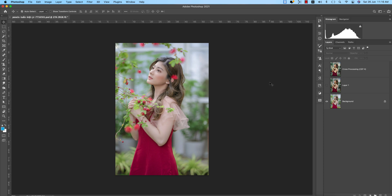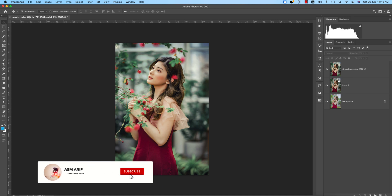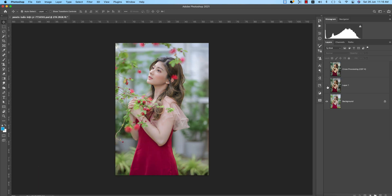Hello everyone, it's me A7th, welcoming you to my new Photoshop tutorials. Today I'll show you a photo editing process using the Camera Raw filter and the Nick Collection. Let's start the tutorial. If you're new to my channel, please subscribe and hit the bell icon for new notifications.